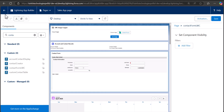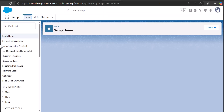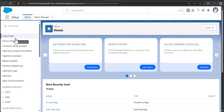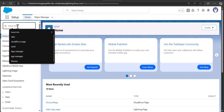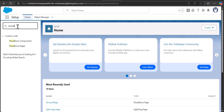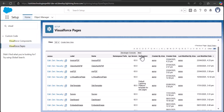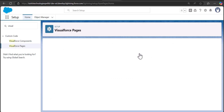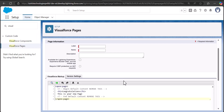First I will create a sample Visualforce page and then add it to the Lightning Web Component. Then I will explain how you can add an existing Visualforce page in the Lightning Web Component. I am back on the setup page of Salesforce Lightning, and from here we will navigate to the Visualforce page setup, because first we need a Visualforce page to use in the Lightning Web Component. Here we will create a new Visualforce page.